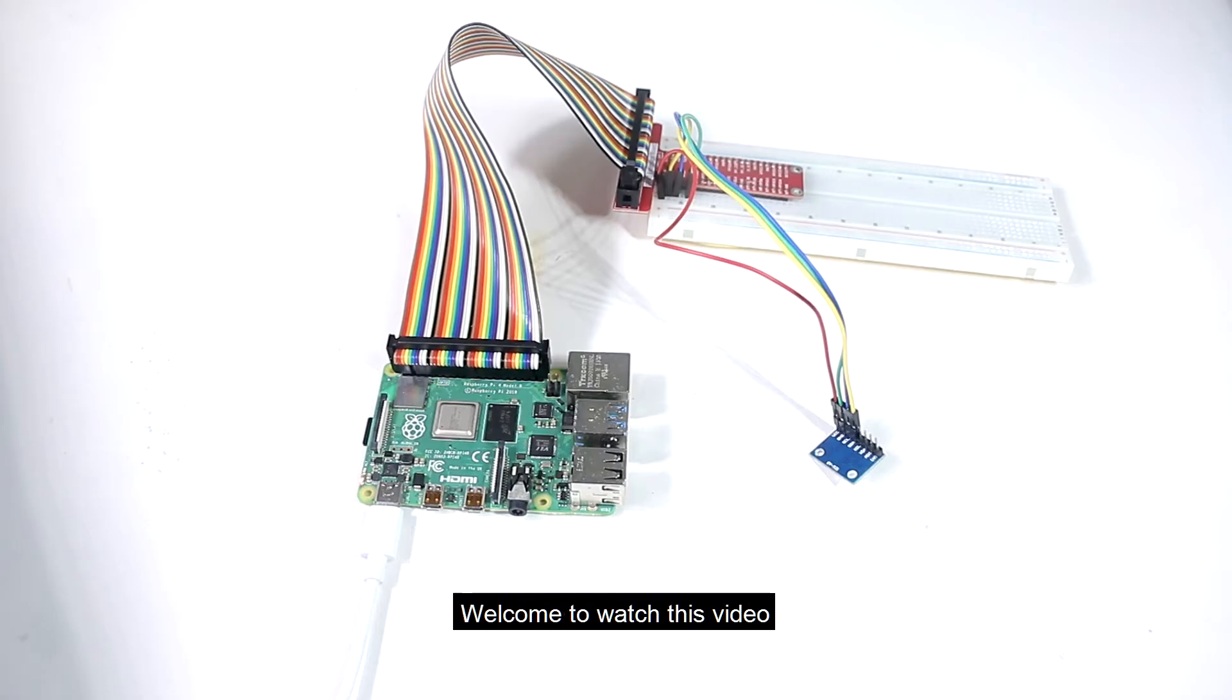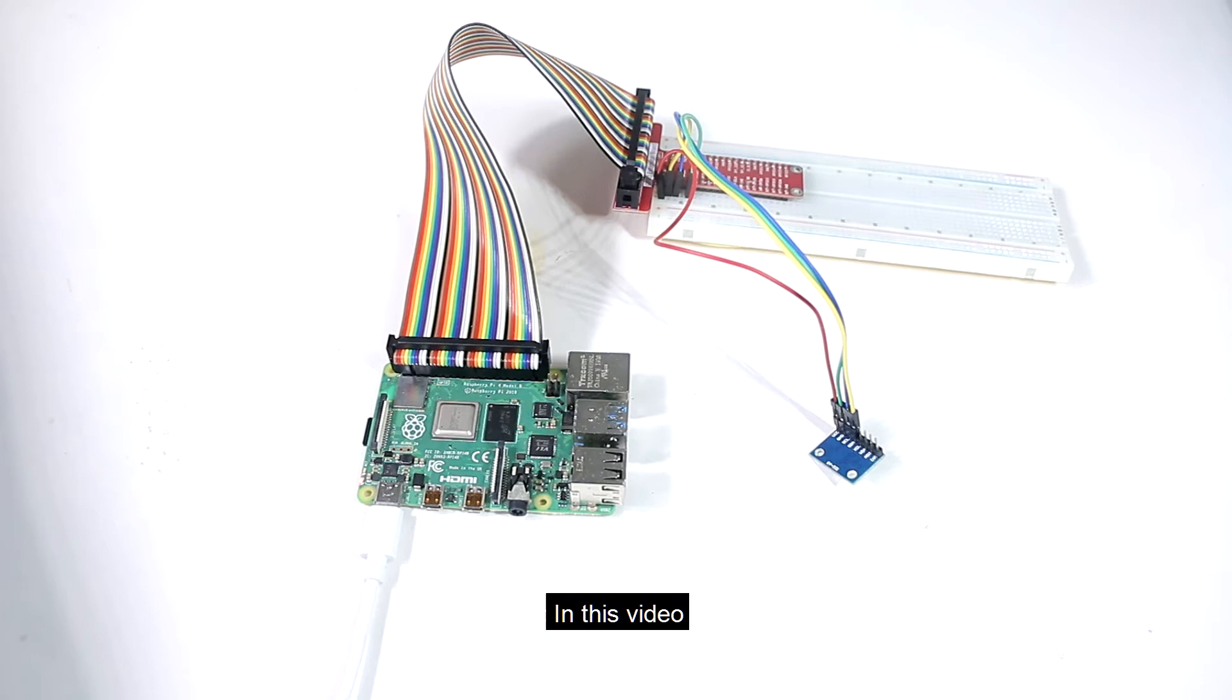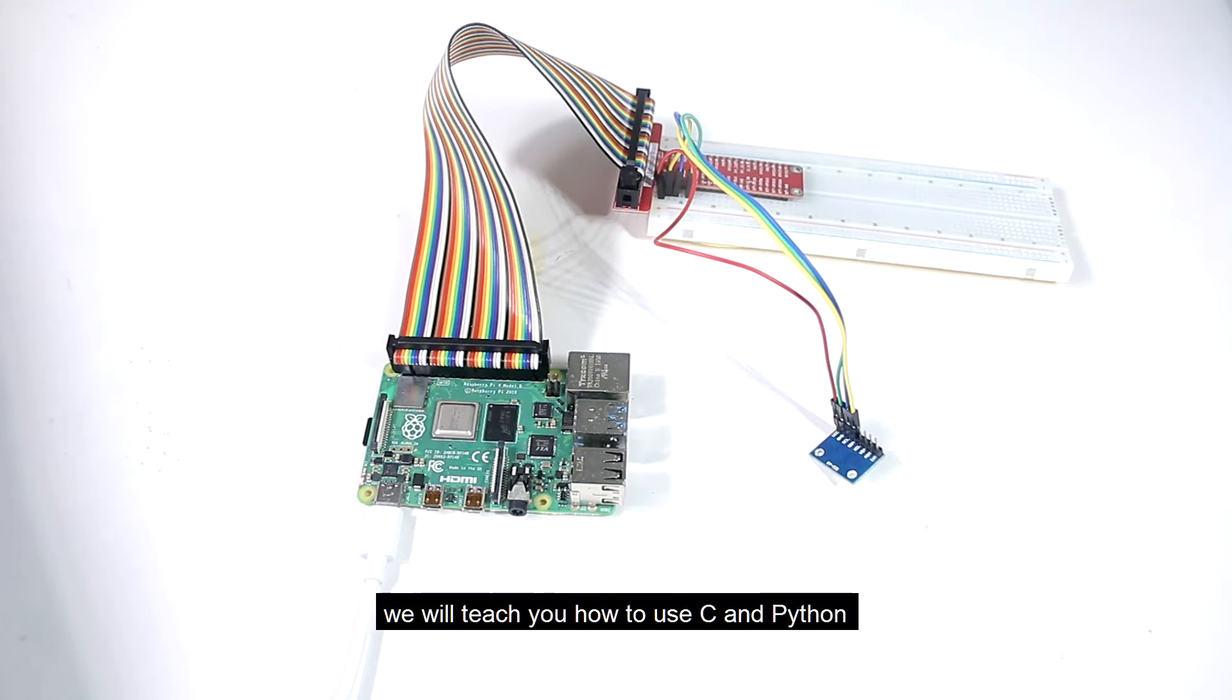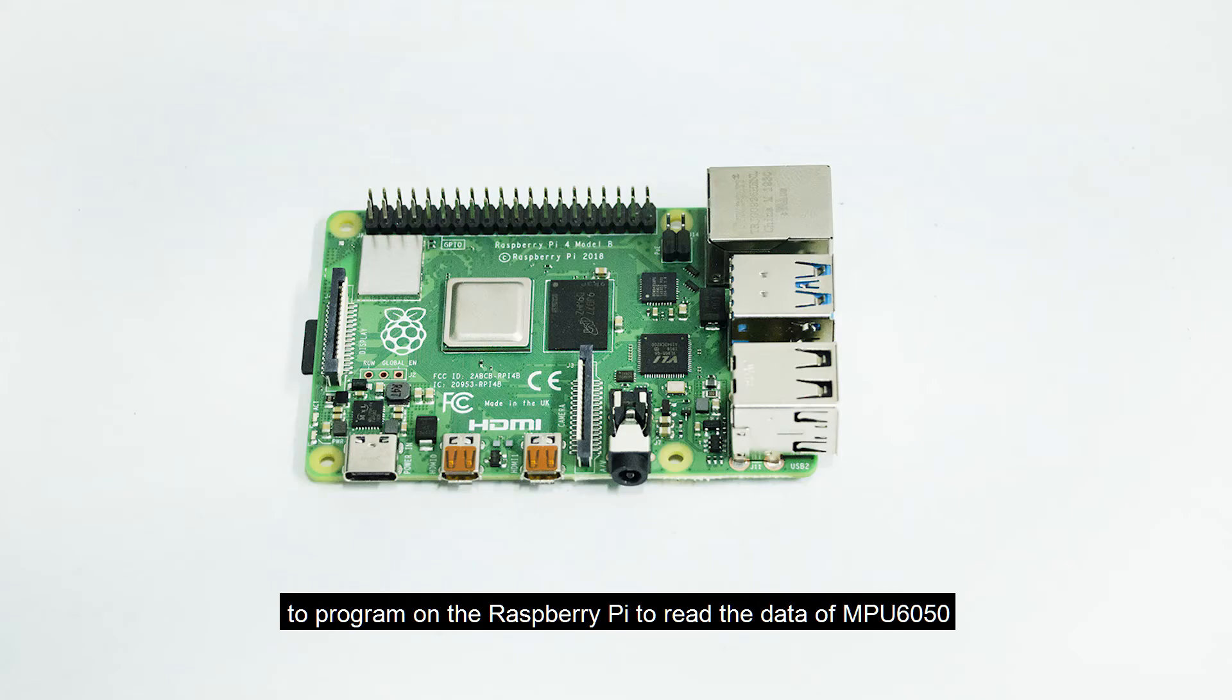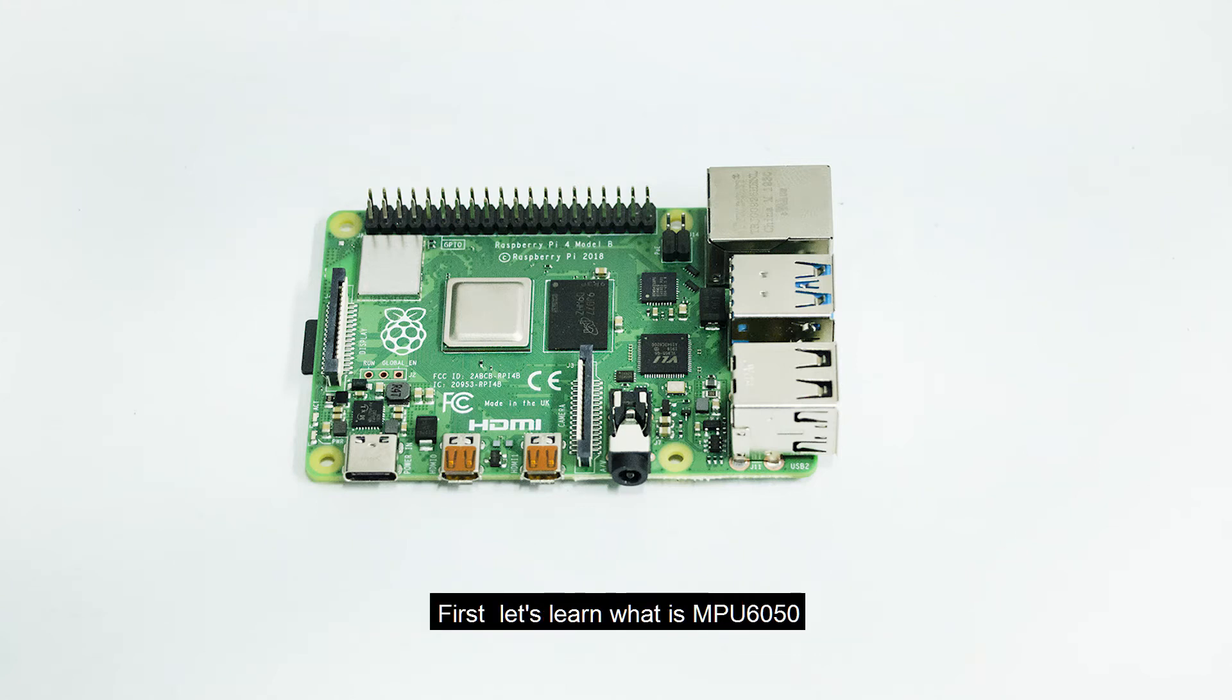Hello everyone, welcome to watch this video. In this video, we will teach you how to use C and Python to program on the Raspberry Pi to read the data of MPU 6050.